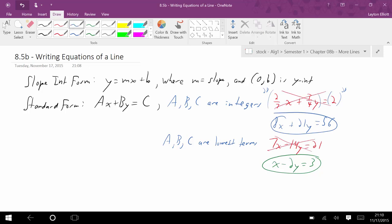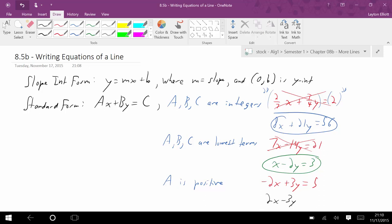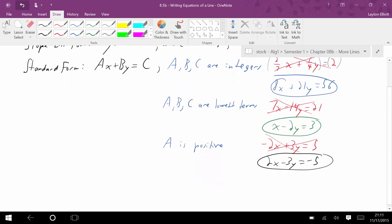Lastly, a has to be positive. So if we're left with something like negative 2x plus 3y equals 5, that's a no-go. I need to multiply both sides by negative 1 to get 2x minus 3y equals negative 5. The one with the leading term negative is not good. Those are the rules for standard form.